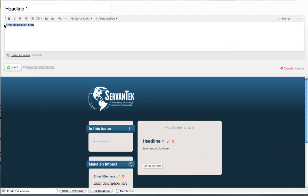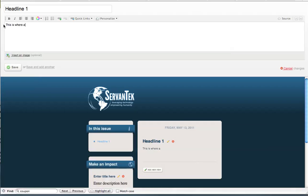And then we can input some sample content. So this is where our sample text will appear. You'll notice as you type, it also appears in your newsletter snapshot below.